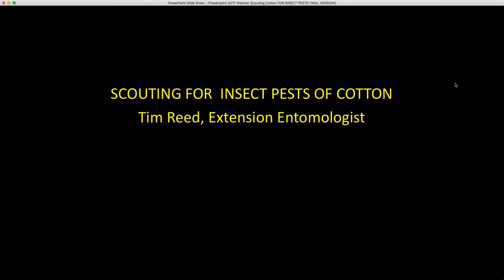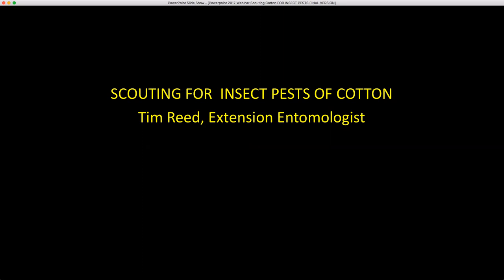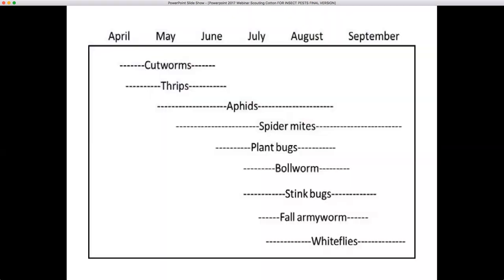Hello, my name is Tim Reed and I'm an extension entomologist with Auburn University. Today I want to talk about scouting for insect pests of cotton.